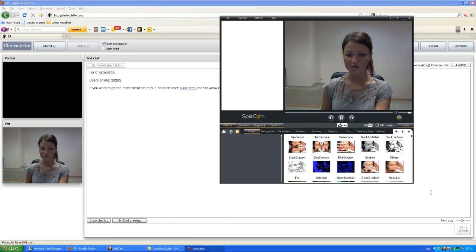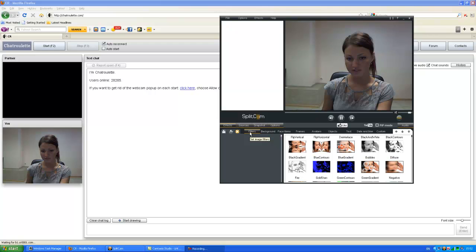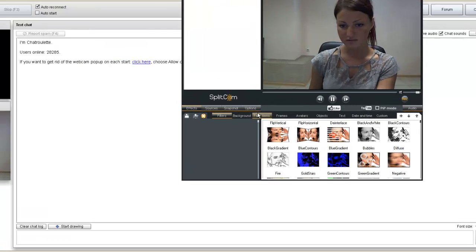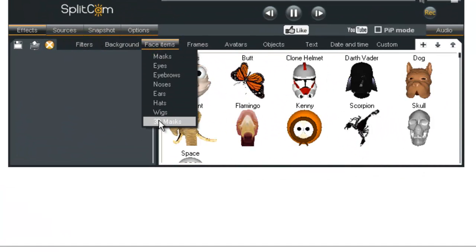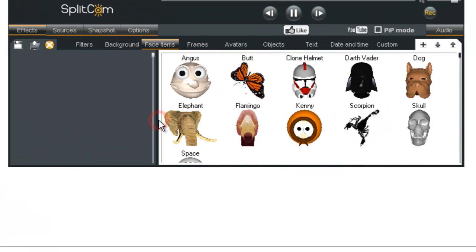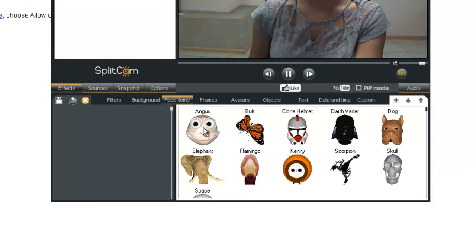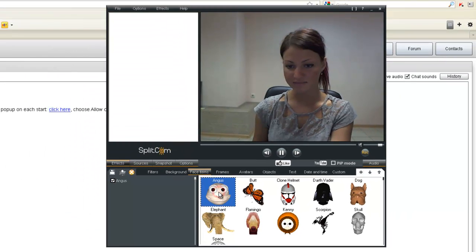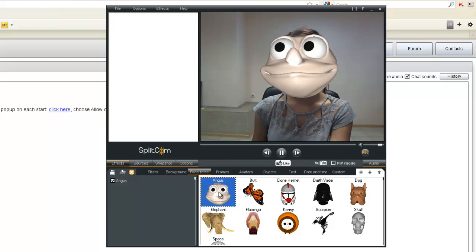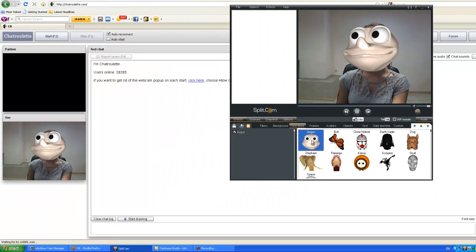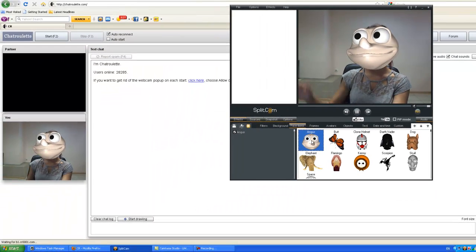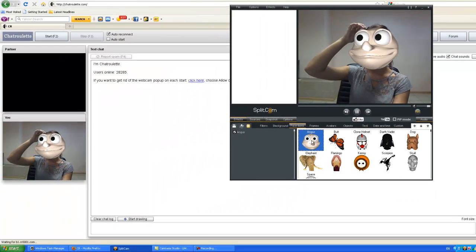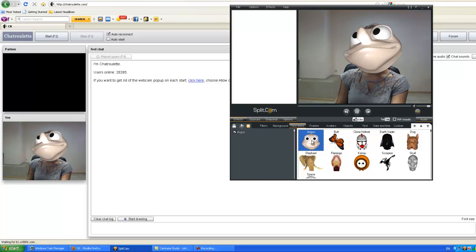Now, we can try to use different effects. For instance, go to Face Items, 3D Masks, and we'll use the Angus. And there you have your effect.